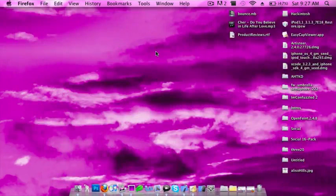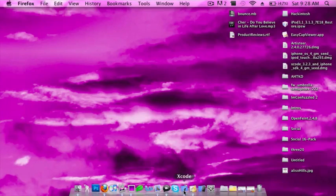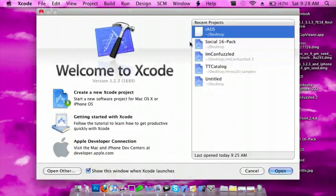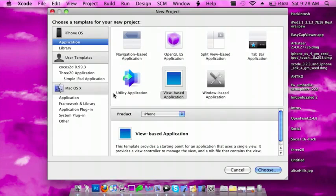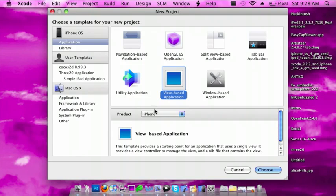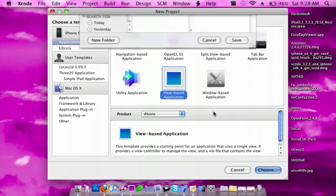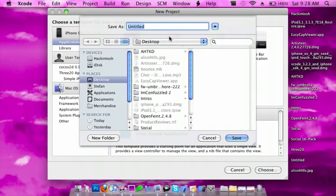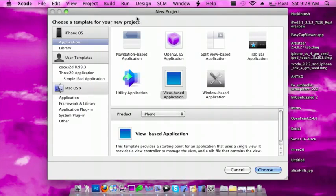Once all that is installed and downloaded, go to Xcode and create a new project. I'm going to do a view-based application for iPhone. I'll call this iAds and save it.